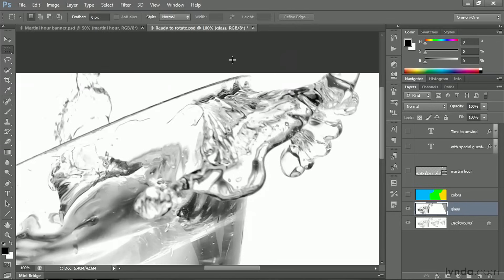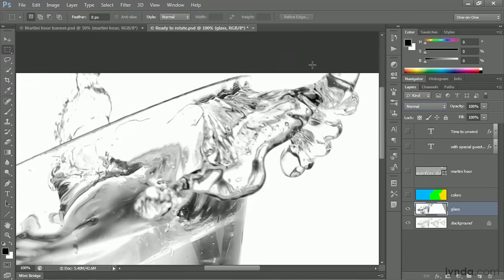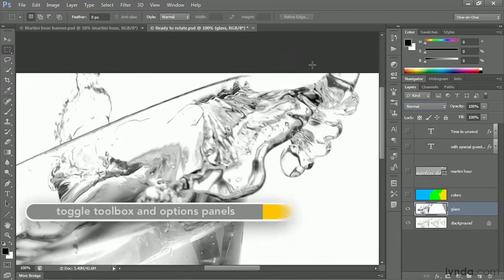Anyway, I'm going to switch that Blend mode back, however, from Normal to Multiply. Because after all, let me show you why here.